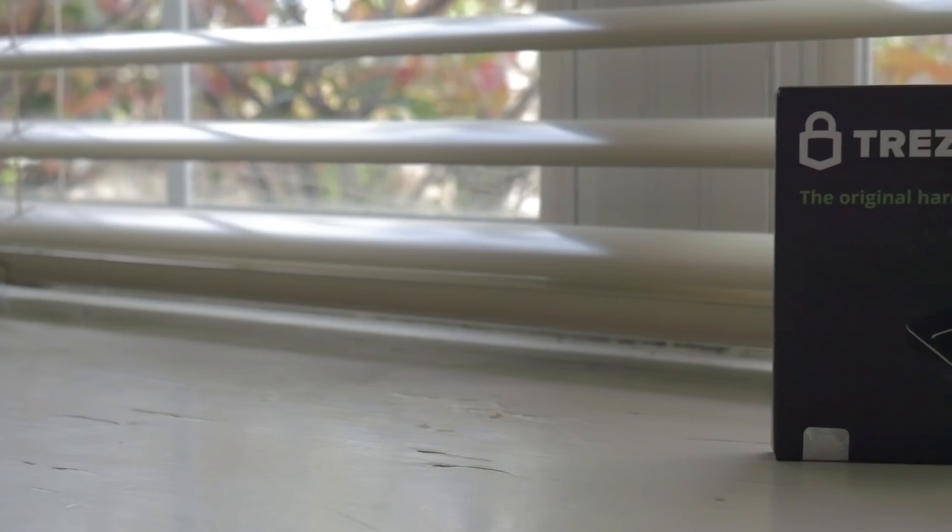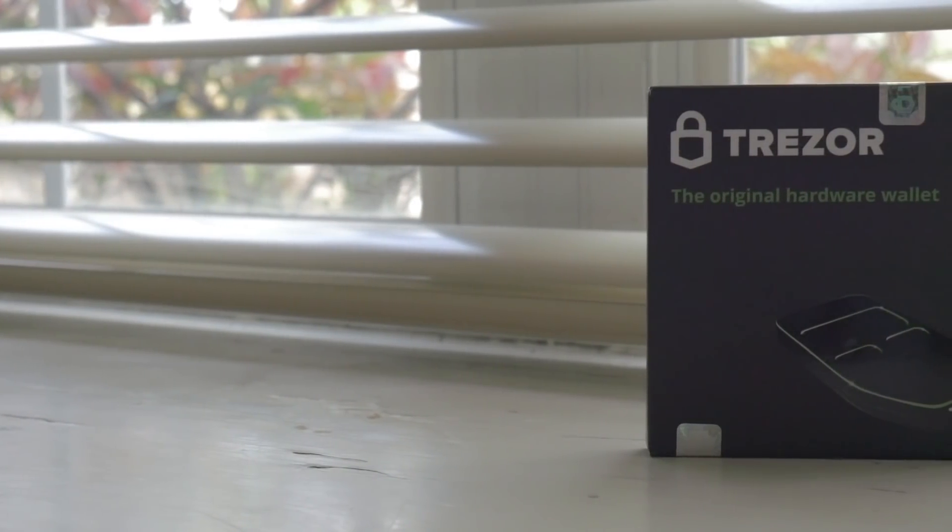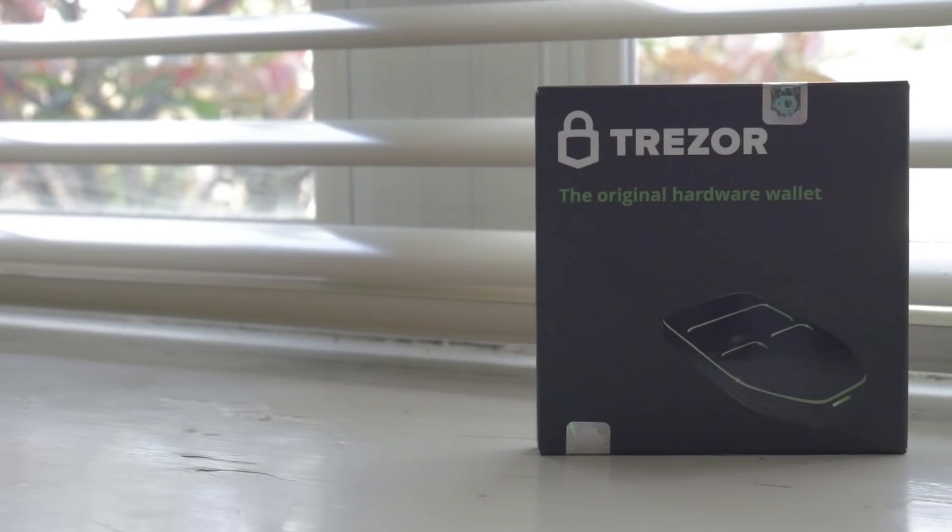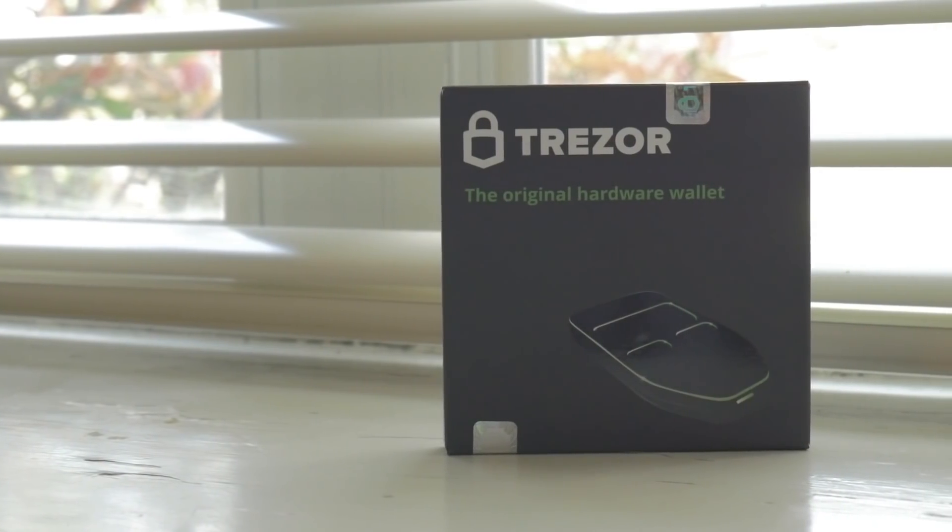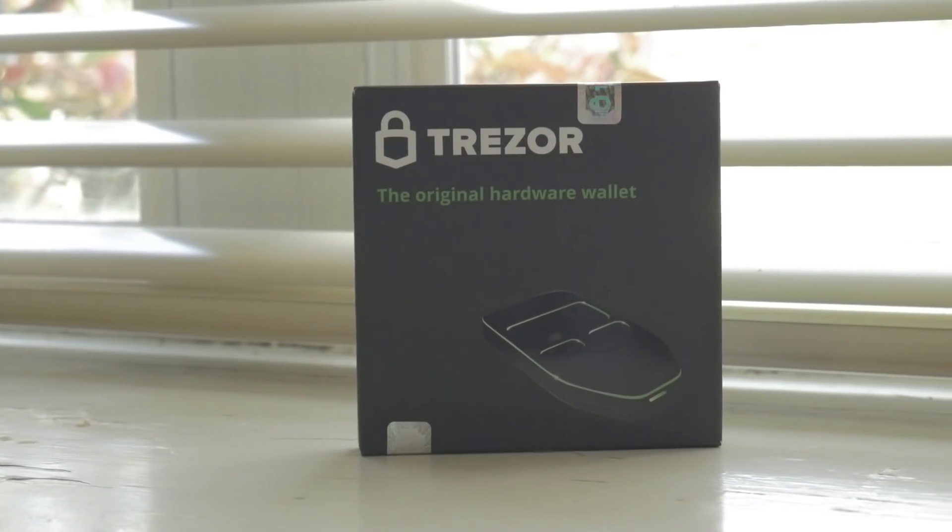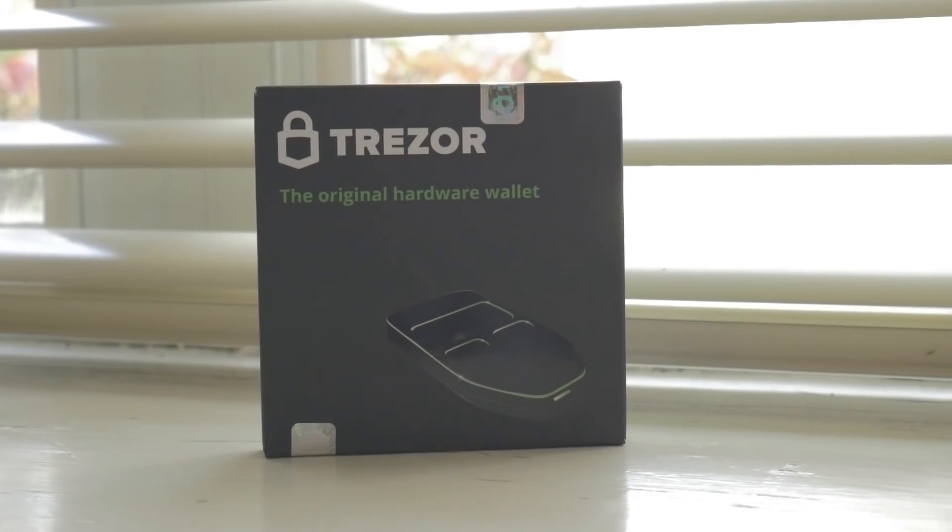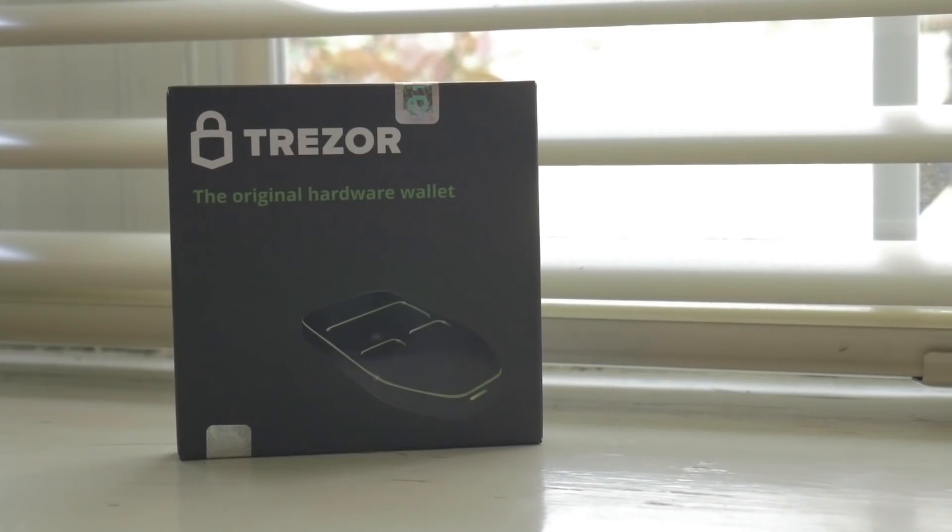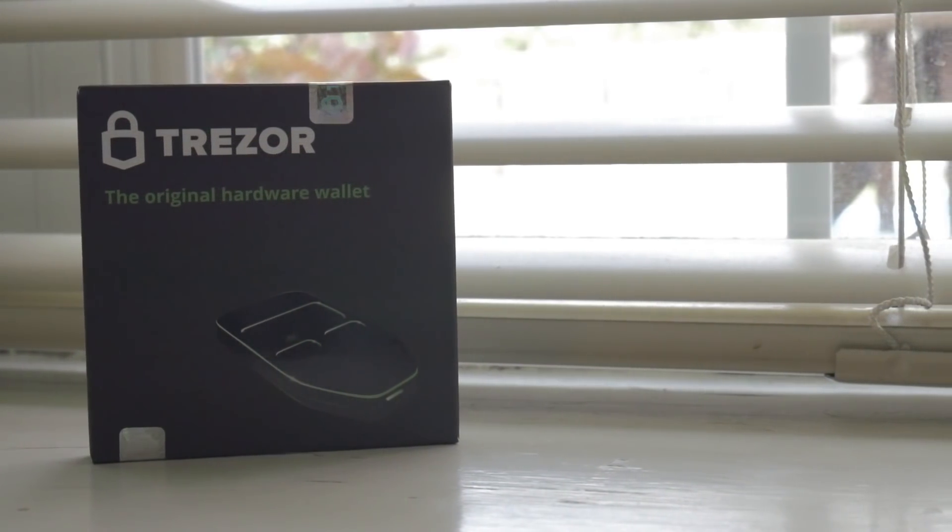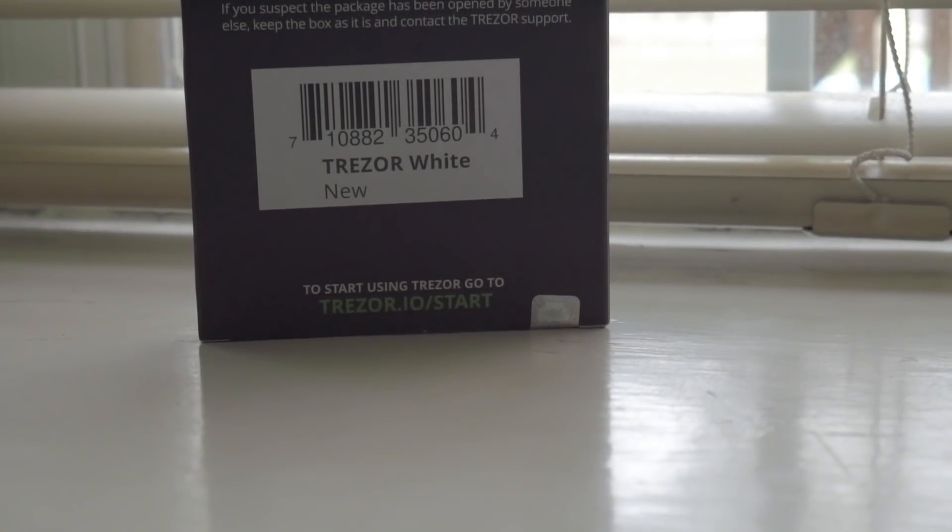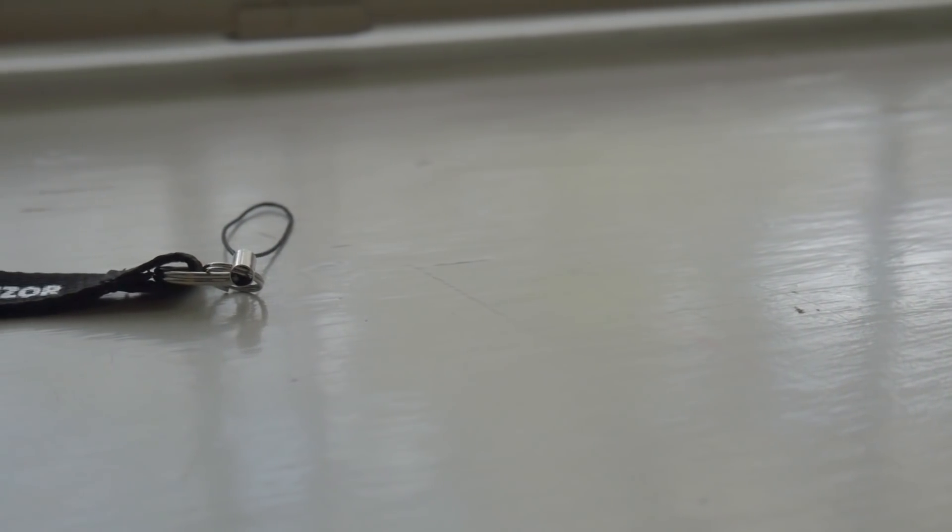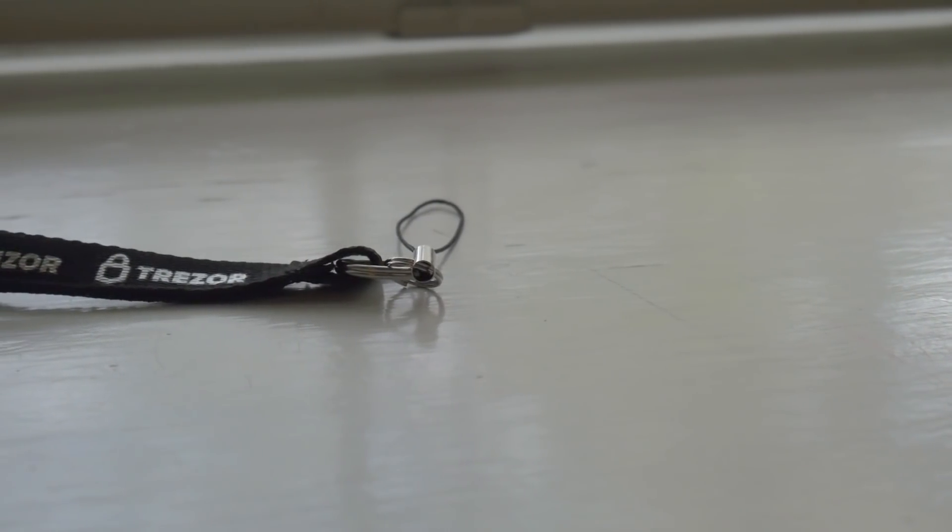The Trezor 1 uses an ARM processor, specifically the Cortex-M3. It measures 60 millimeters by 30 millimeters by 6 millimeters thick, so it's a pretty good size for fitting into your pocket. However, I don't recommend keeping these in your pocket. A micro USB cable is included with it; you will need one to interface with your PC.